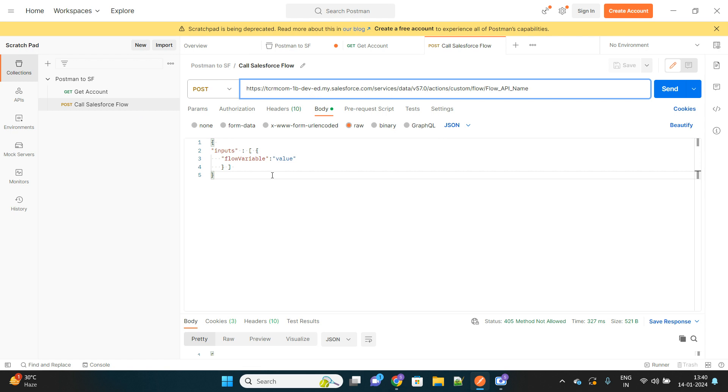I have shared in-depth information on how to authorize your Postman with your Salesforce org. Here I have already authorized myself, and I will just be using this endpoint to call the API. I will provide the link of that video in the description so that you can go through in order to do this configuration, basically the access token and everything.